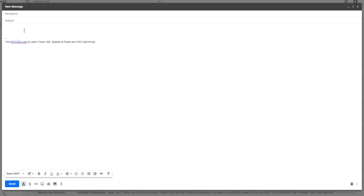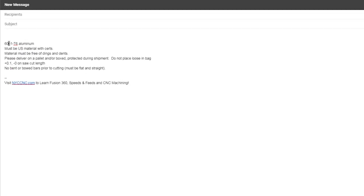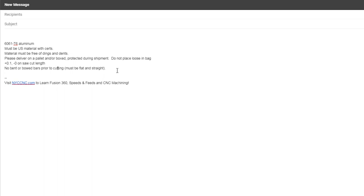The alternative is your customer may be okay or they may actually want a tumbled finish in which case you don't necessarily have to do that. But be conscious when you're ordering the raw material. Card here to our video on tips and tricks for ordering raw material. But oftentimes we will cut and paste this text in each email clarifying what the material is. Sometimes we need it to be U.S. material sometimes not. And sometimes we need certification sometimes not. Material must be free of dings and debts. Please deliver on a pallet or box protected during shipment. Do not place loose in bag or saw cut tolerances. This just stems from having ordered material over the course of years.